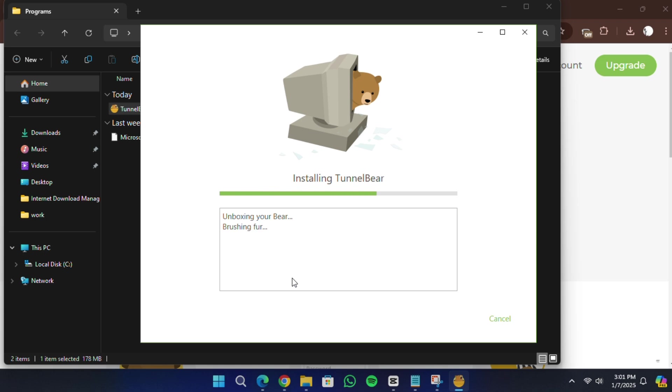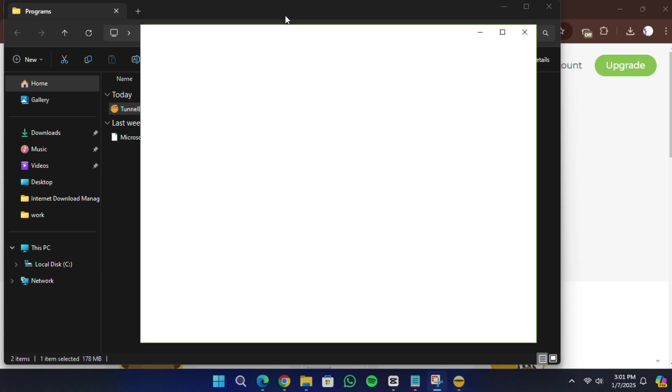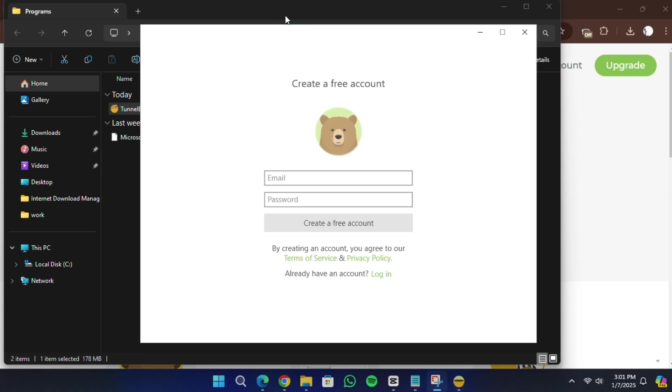The installation process will take a few moments. After the installation is complete, open the TunnelBear application.